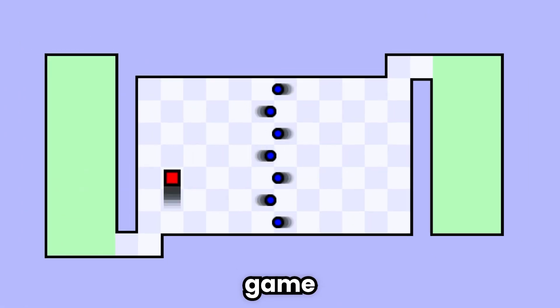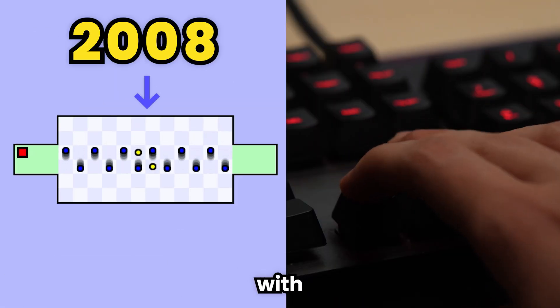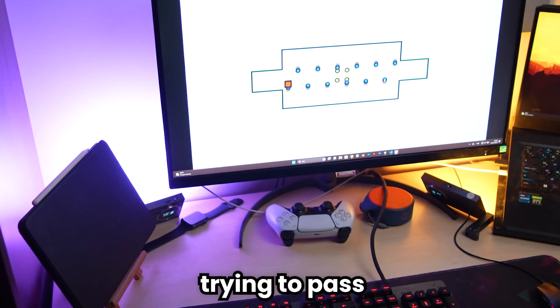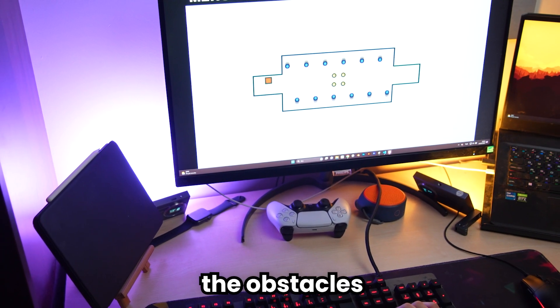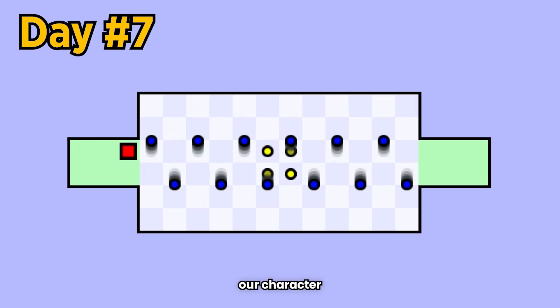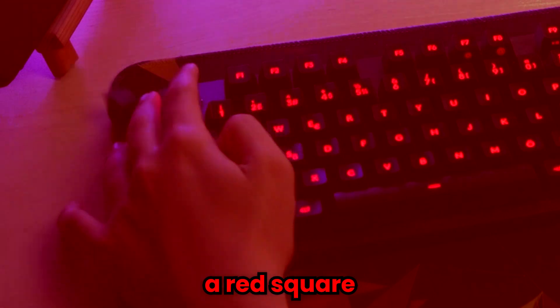The most difficult game in the world. It's an old game with simple movement mechanics. We are trying to pass the obstacles and finish the levels with our character, which is a red square.